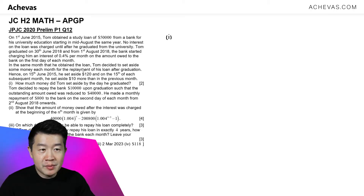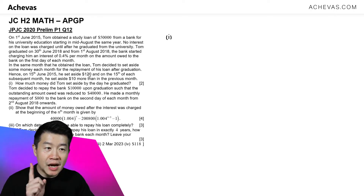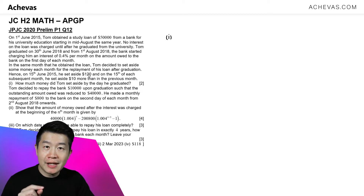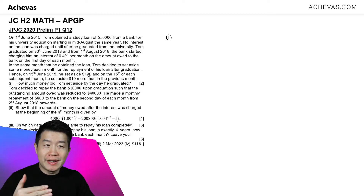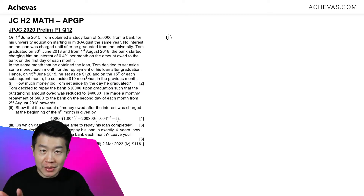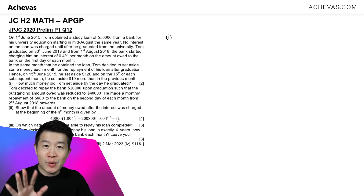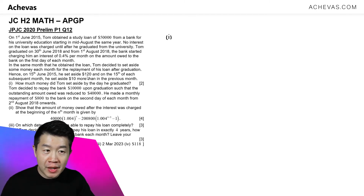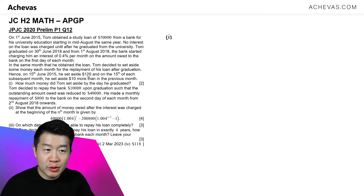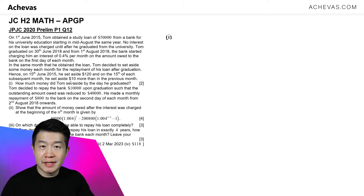For Tom, the very first time that he set aside money, he set aside $120, and then he is going to be increasing the amount of money that he set aside by $10 each time, which means that we are looking at an AP with the first term as 120 and the common difference is 10.